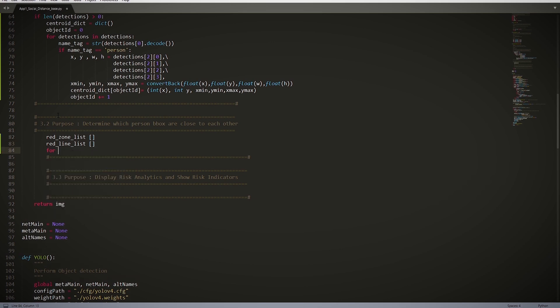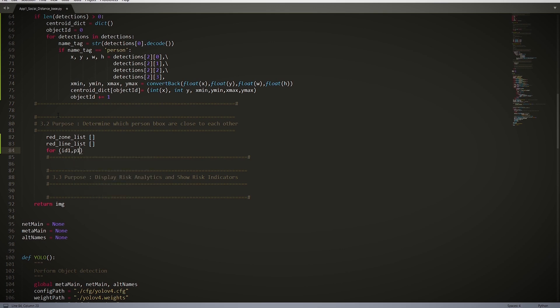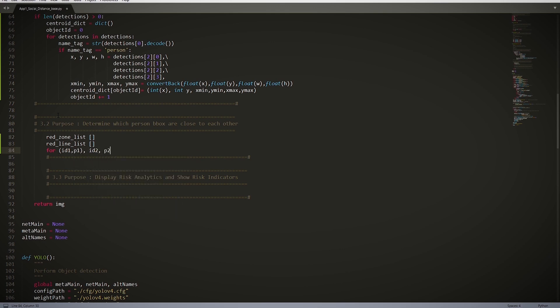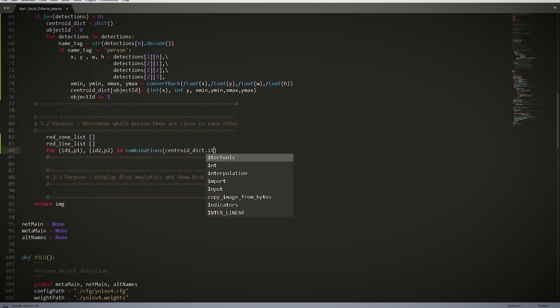for (id1, p1), (id2, p2) in combinations(centroid_dict.items(), 2). So this gets all the combinations for close detections. It looks at the list of multiple items: id1 and id2, which are the index, and p1 and p2 are points 1 and 2.